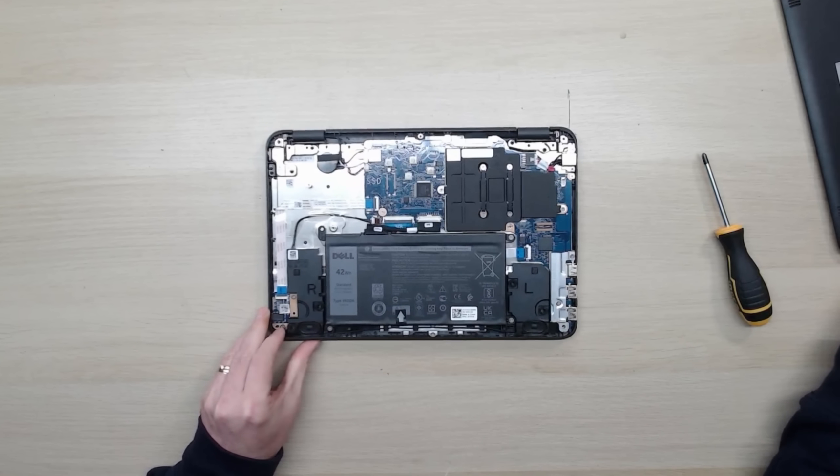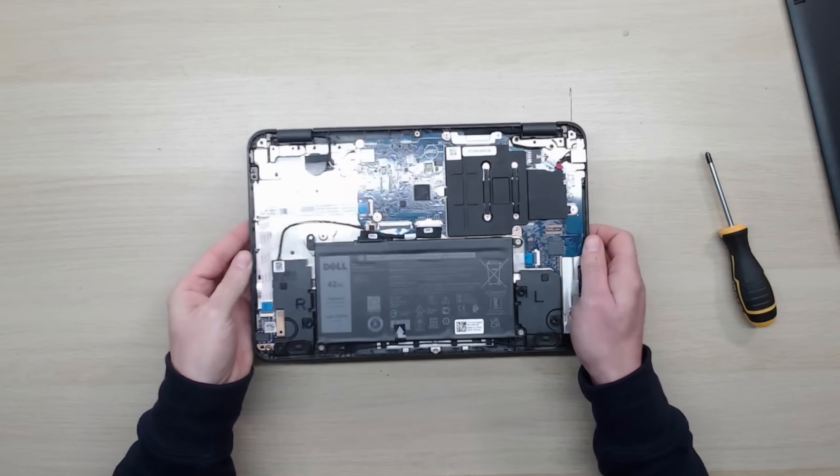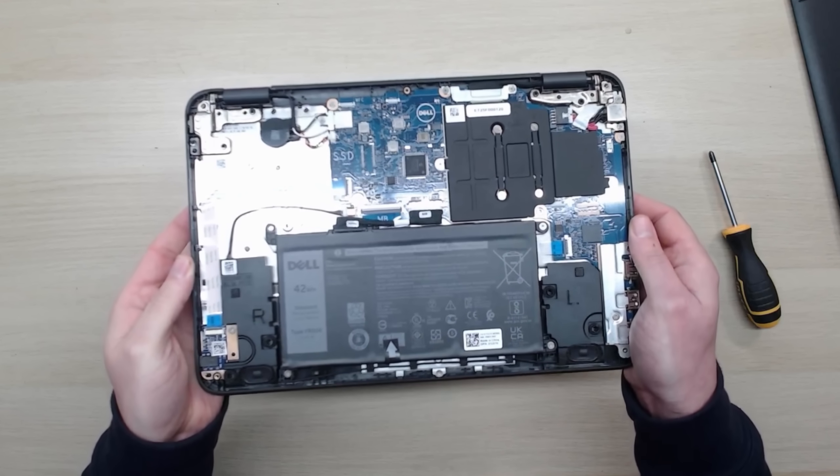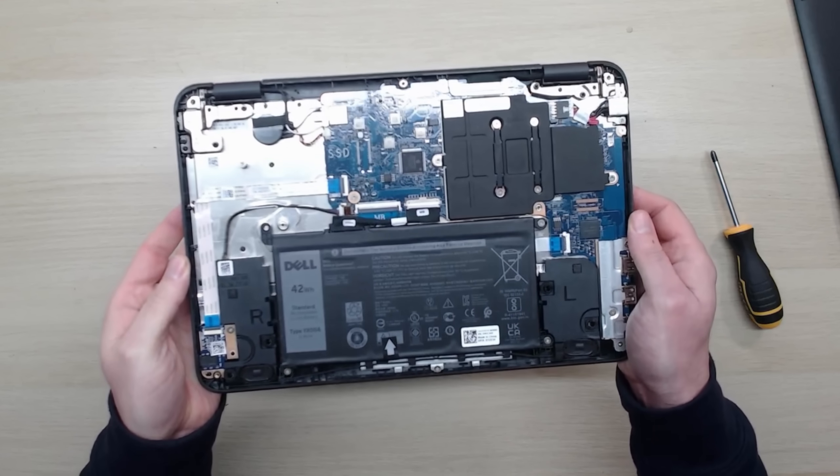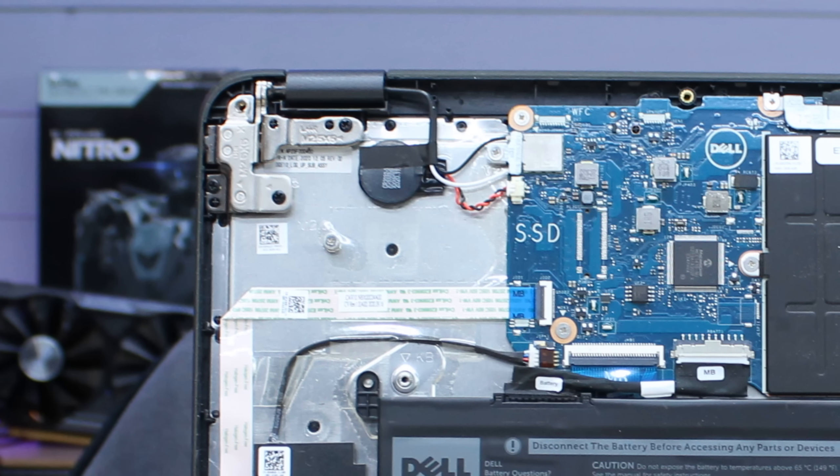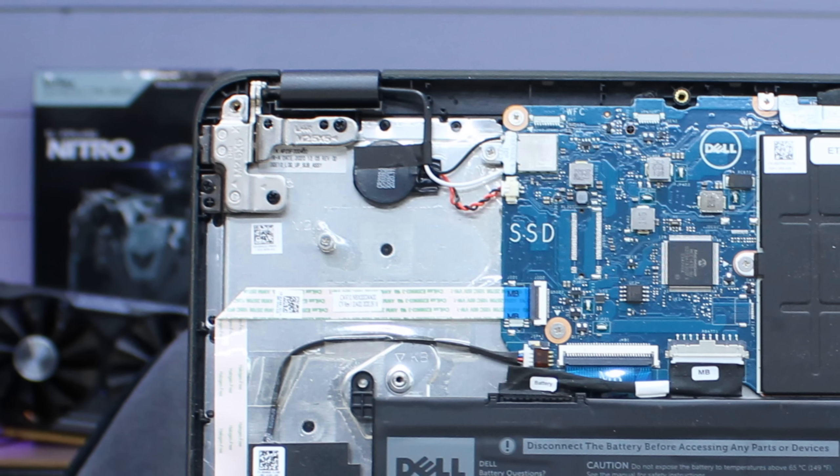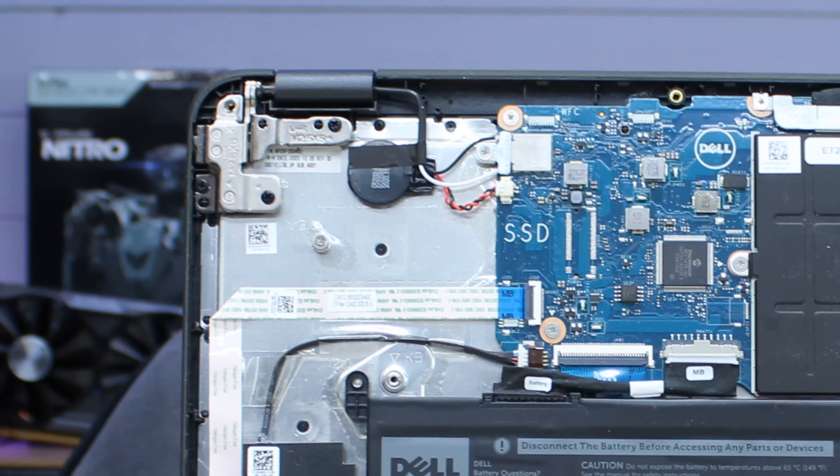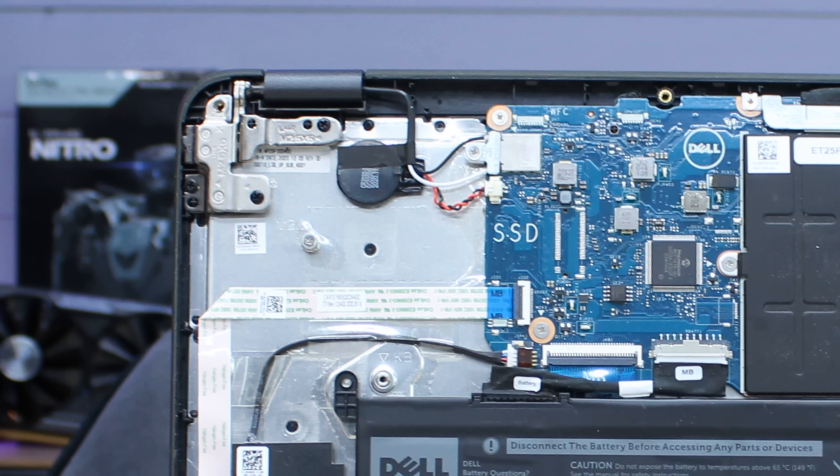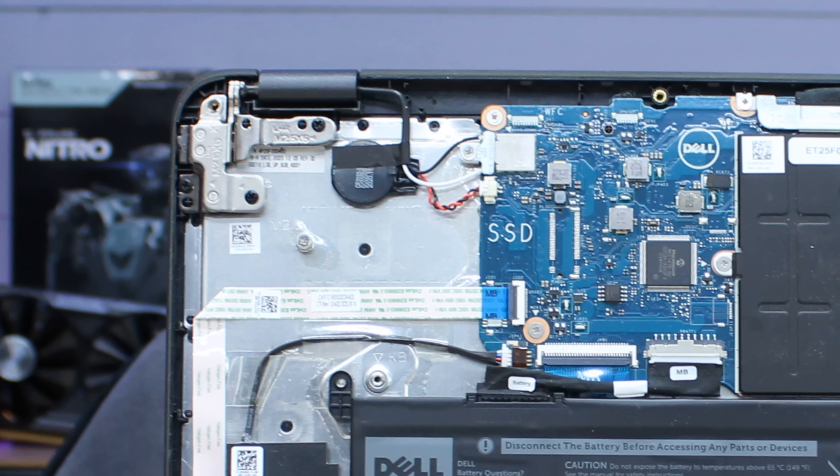In actual fact if you open up this unit you can see how cheaply they've gone because it does have the solder points for an NVMe slot and the little stand as well for the NVMe card to sit on but they haven't actually soldered a connection on.